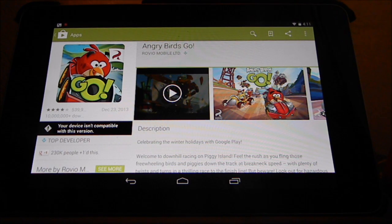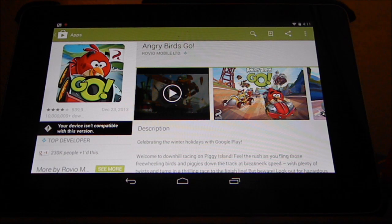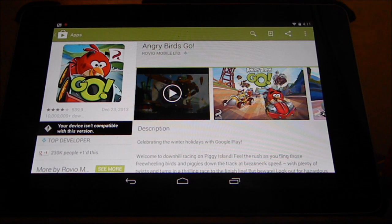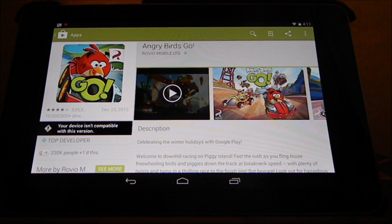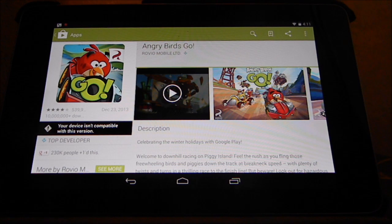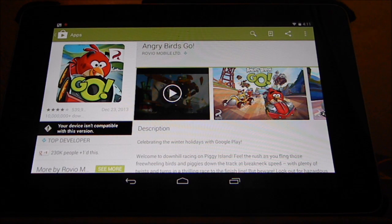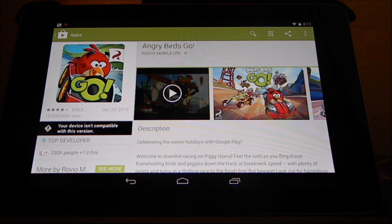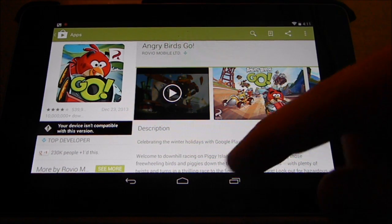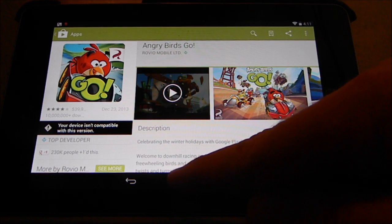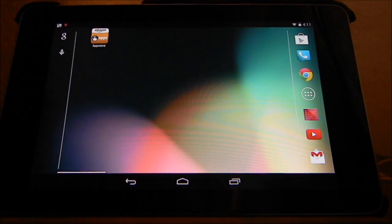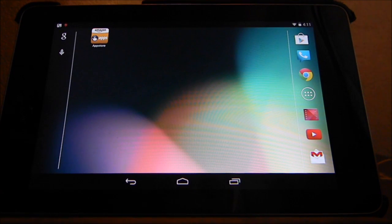But I recently found a very easy way to get Angry Birds Go on your Nexus 7 anyway, and it works nicely. What you have to do is install it through the Amazon App Store.